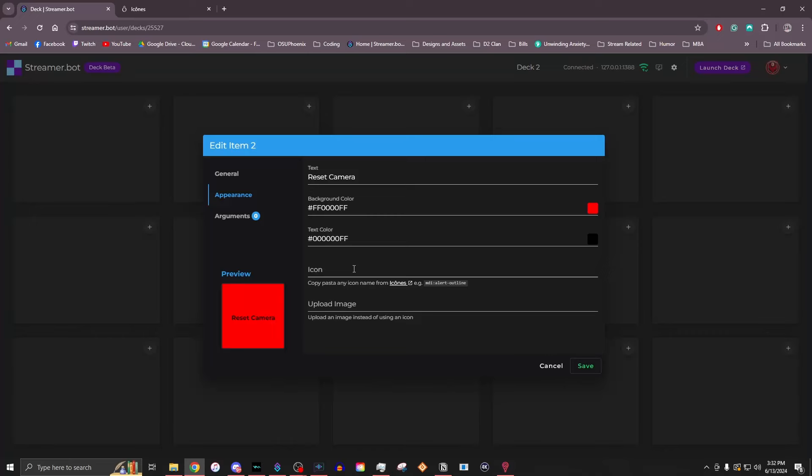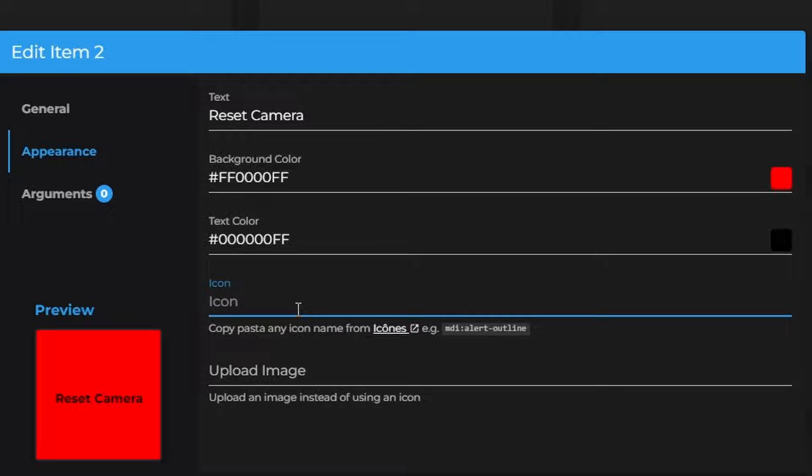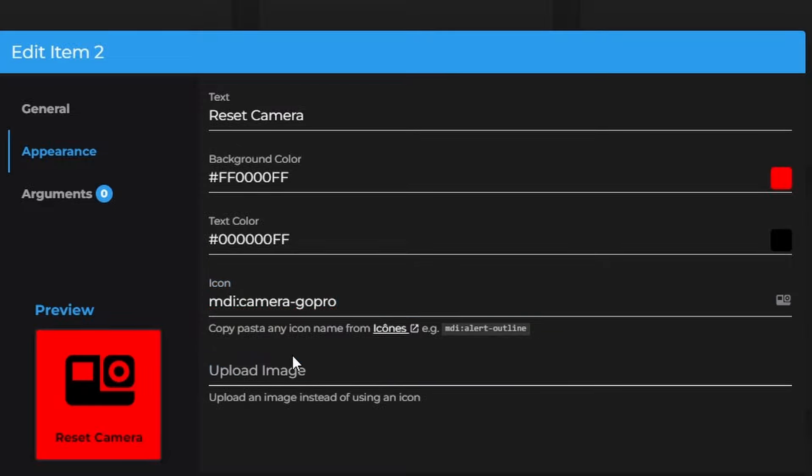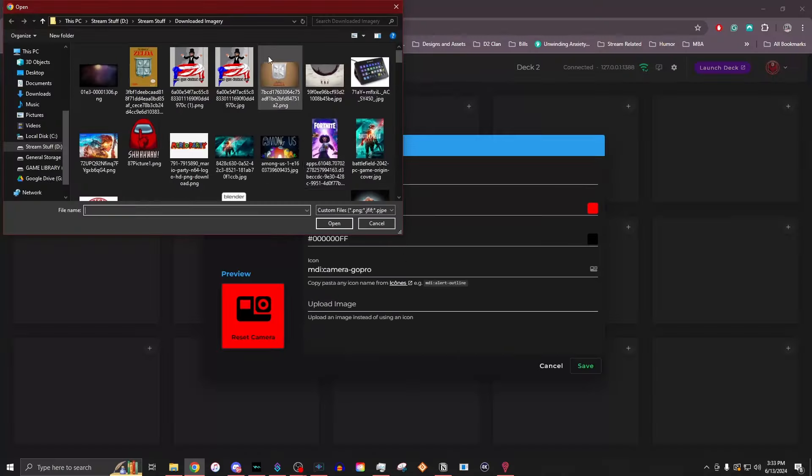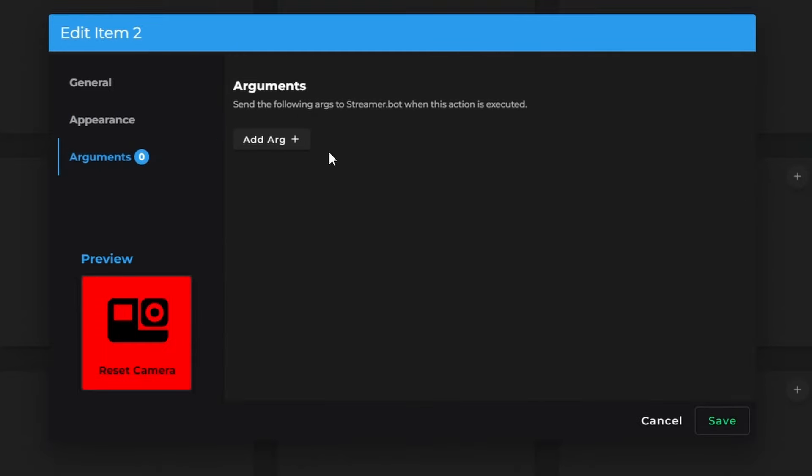Once I have it copied, I'm going to go back to the StreamerBot website. On the icon, I'm just going to paste that in there. Now I've got a camera. If you want to use a custom image, you can actually just go ahead and upload whatever you would want for it. Then on arguments, if you have any additional arguments you want to add to this, you can.